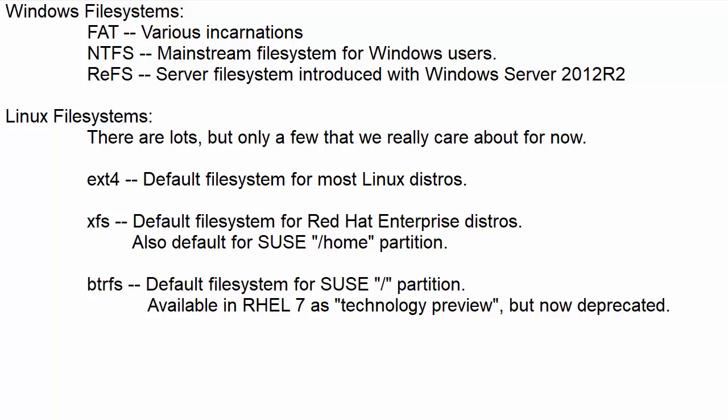Howdy folks, once again this is Donnie coming at you with another tutorial in the Linux storage management series.